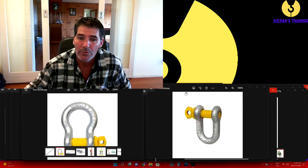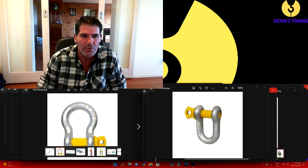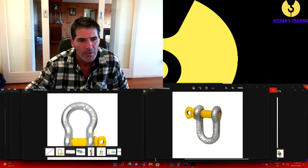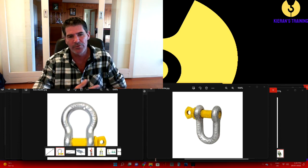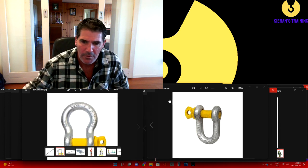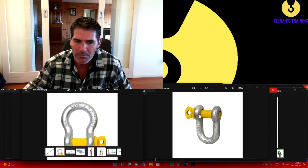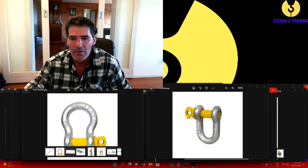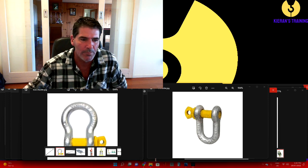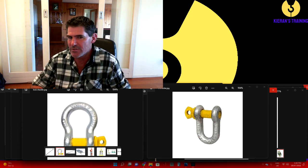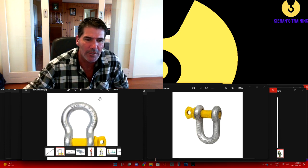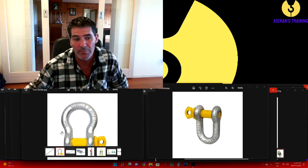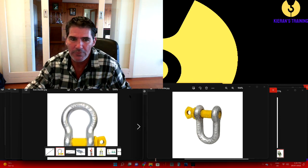We've got our shackles. Two main types to use: we've got a bow shackle on the left - used if you're using multiple slings. If you have a single sling you can still use a bow shackle, but you can also use a dee-shackle if it is a single sling. Keep in mind, your shackles on the body must have a working load limit to tell you the capacity, and they'll also have the grade of the shackle on there as well. Two things found on the body: the working load limit and the grade of the shackle.